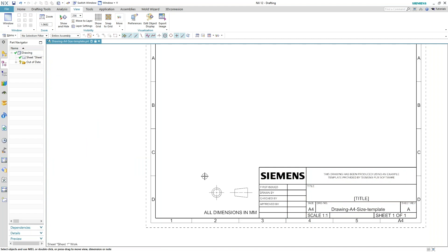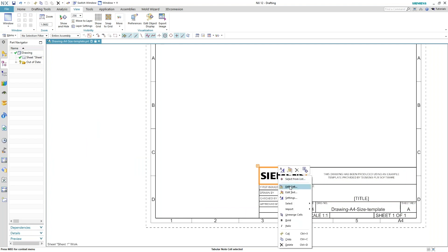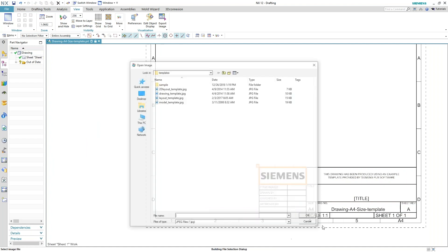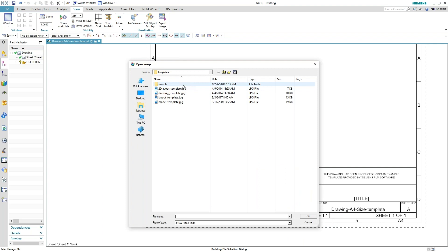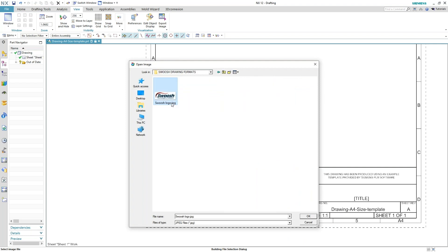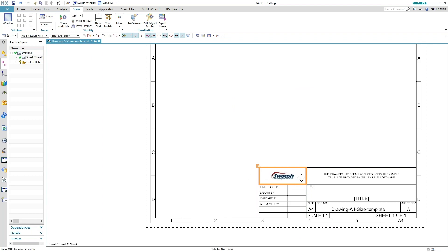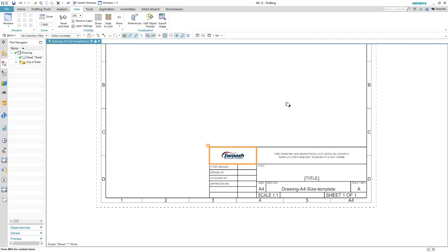So I'm going to hit OK and I'm just going to delete this information. And I really want to start modifying this title block with some information that I'm going to use for my particular company. So I have a logo that I can bring in. And depending on your logo, you may have to modify the size of it just so that it fits inside your cell. That's really all up to how you create your title block.